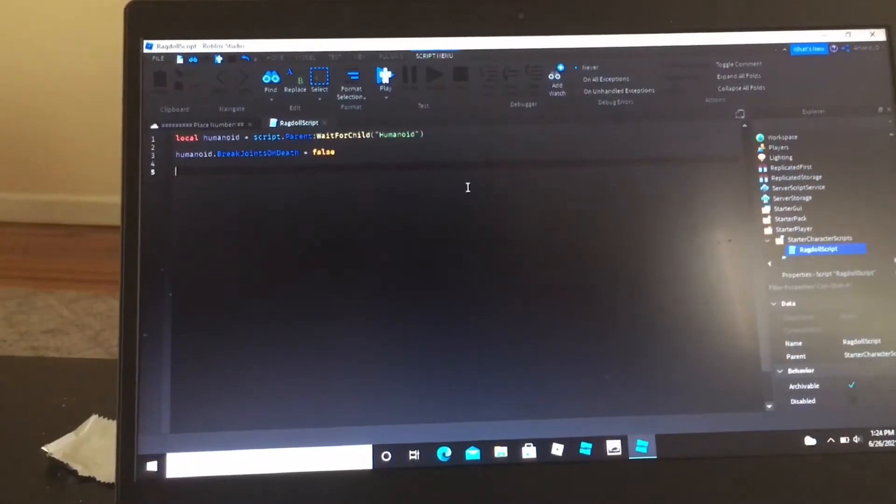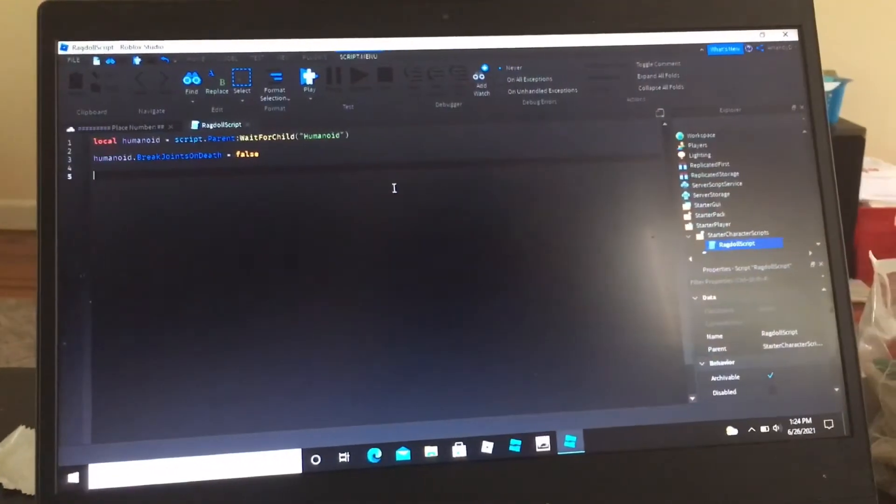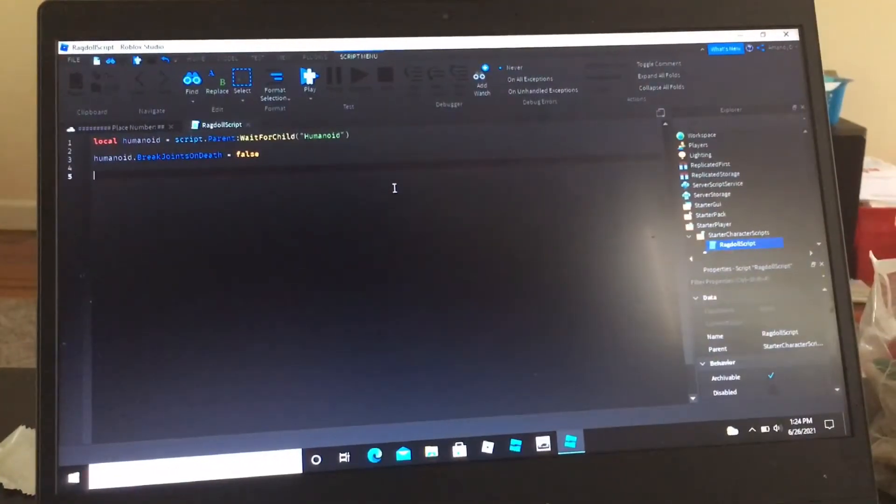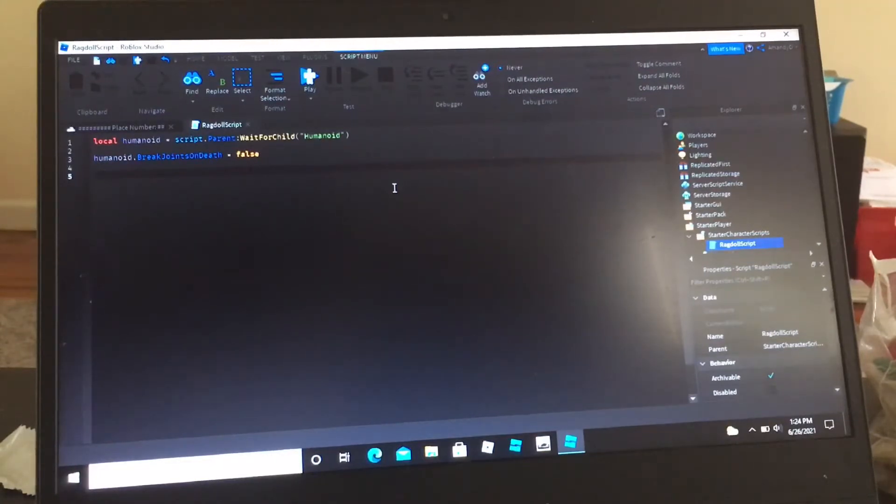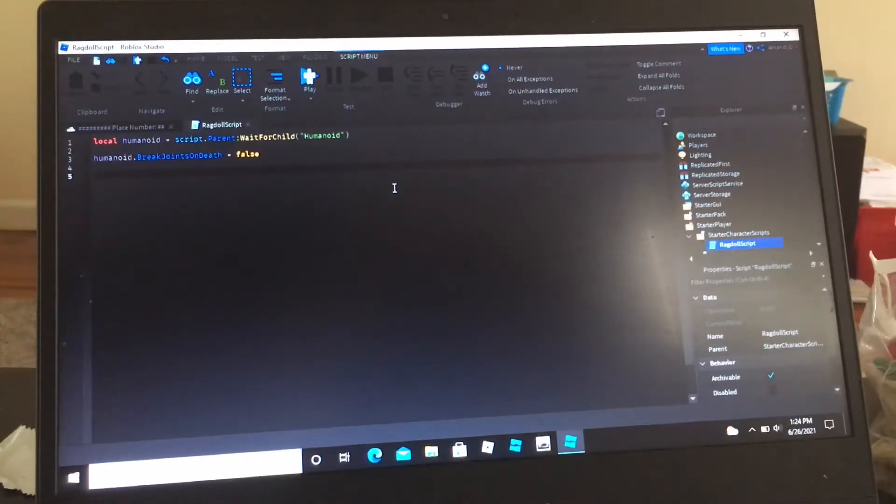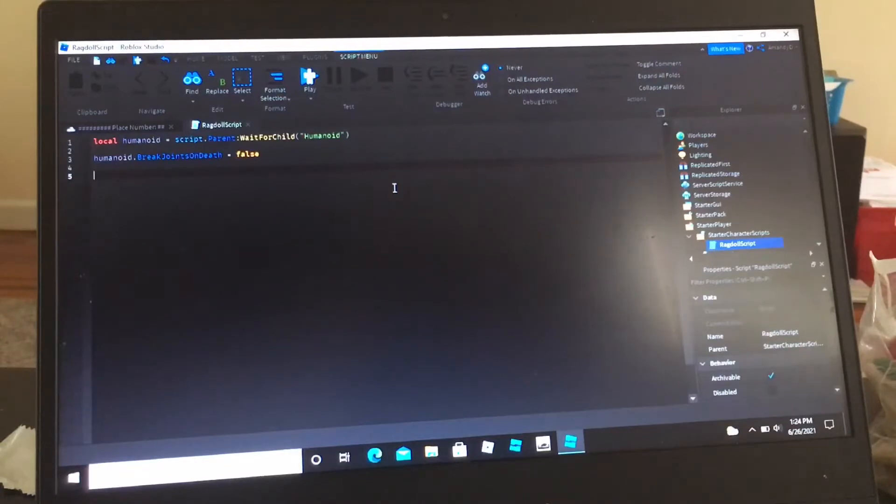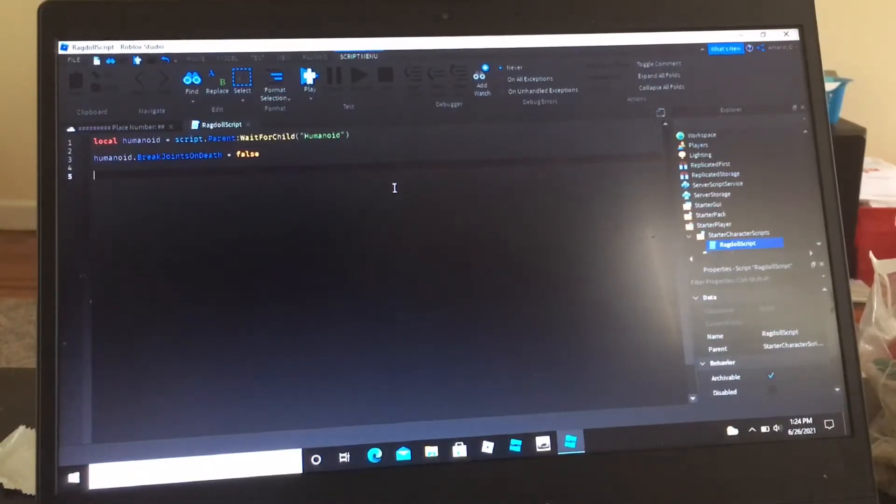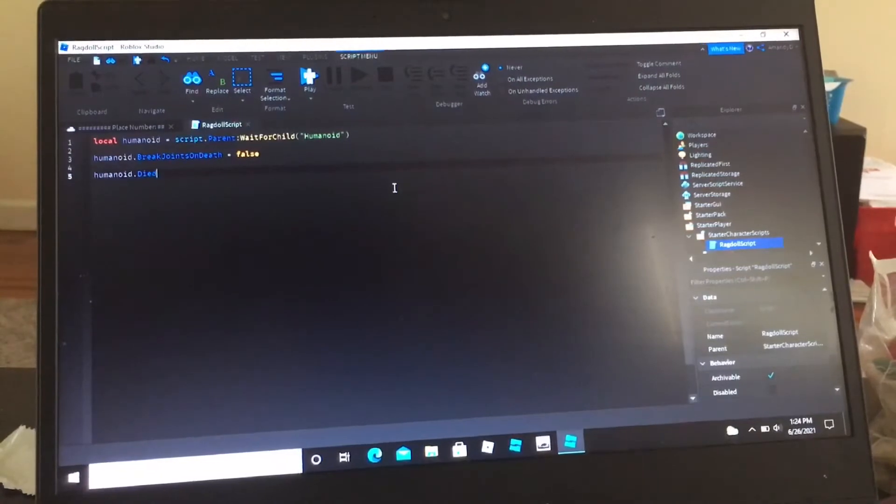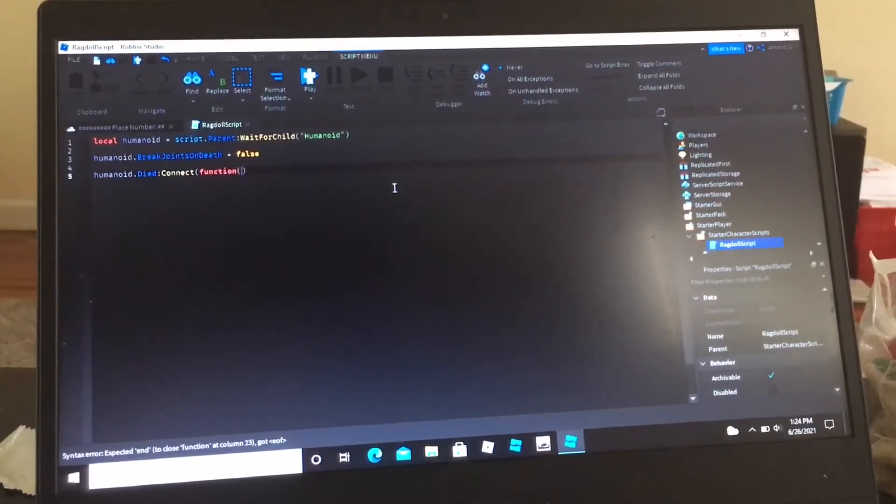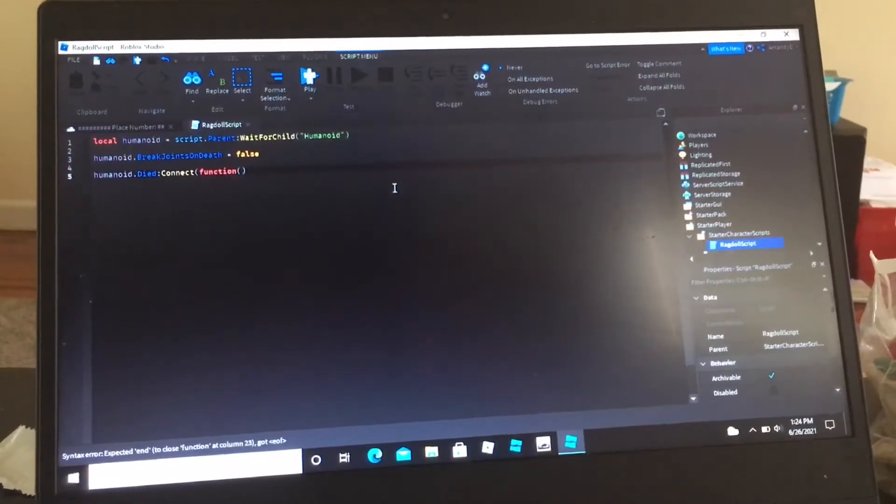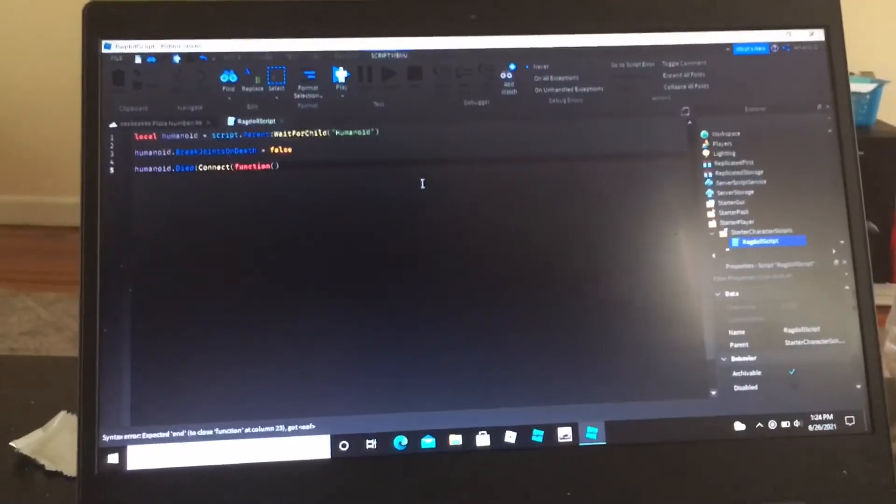So now this is where the real work starts. We're going to do humanoid dot died colon connect function, but don't put anything in the function.